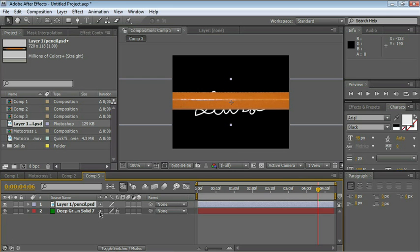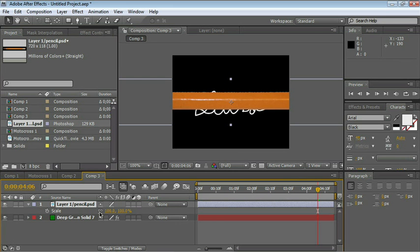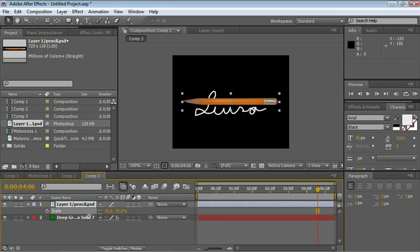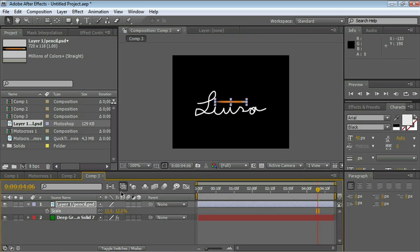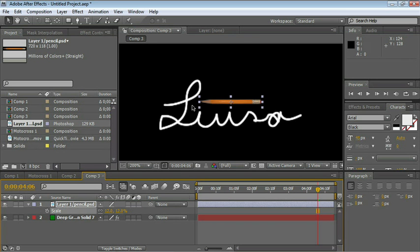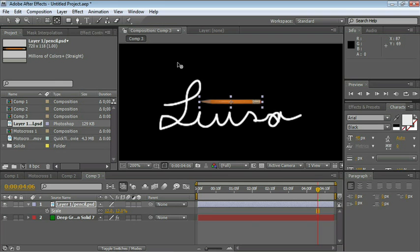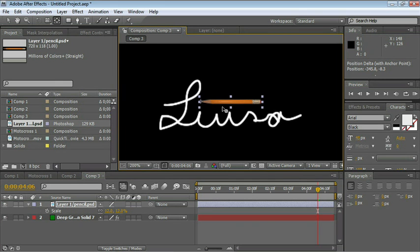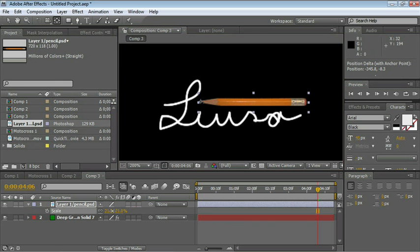As you can see it's humongous. Press S for scale and let's scrub this number down. Let's zoom in and grab the Pan Behind tool which I like to call the Anchor Point tool. And move the anchor point to the tip of the pencil. I think I made it a little too small. Let me make it a little bit larger.